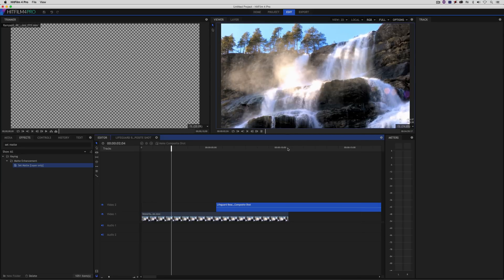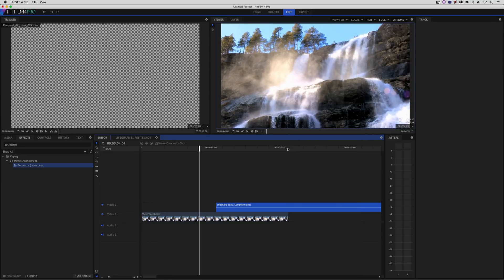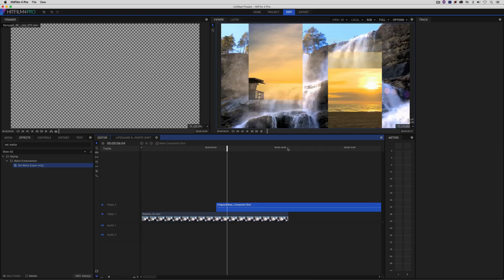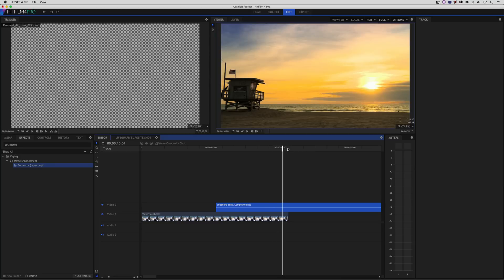Don't forget — if you want some great free 4K elements to work with, you can head on over to 4kfree.com. To check out our entire product line and some great tutorials to get you up and running quickly, check us out at rampantdesigntools.com.